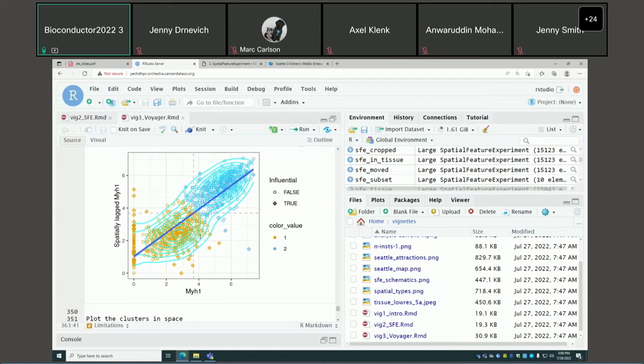From Ryan Thompson: Are these polygons actually polygonal approximations of circles? For Visium, yes. You can look at the documentation of st_buffer in the SF package to see the parameters for doing so — like how many edges to use to approximate.